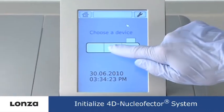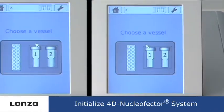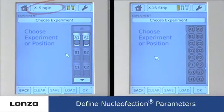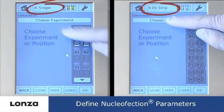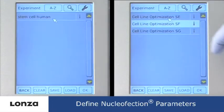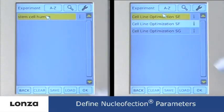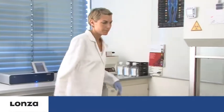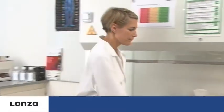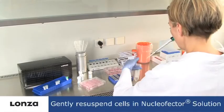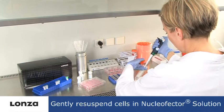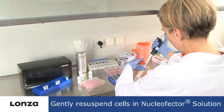The first step is to initialize the 4D nucleofector and to define or select a nucleofection experiment. The cell pellet has to be re-suspended in supplemented nucleofector solution.